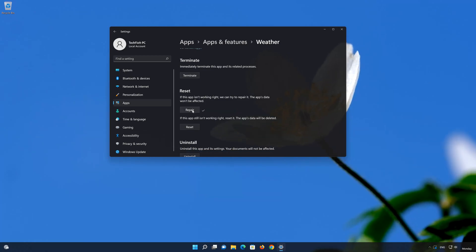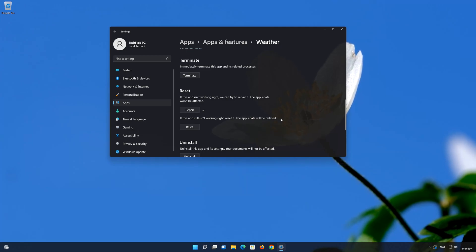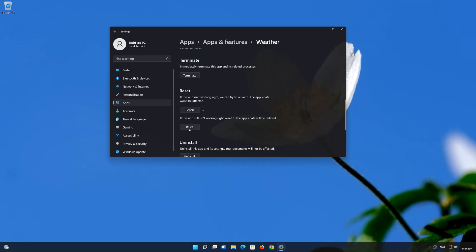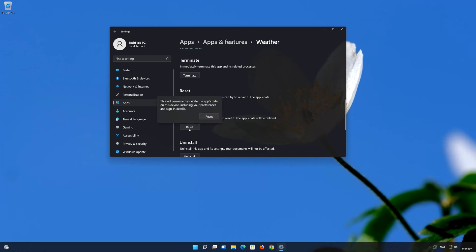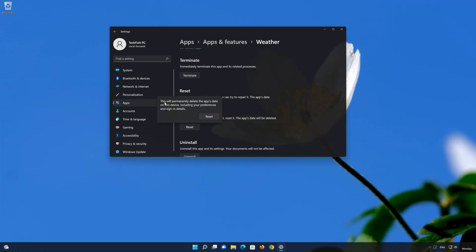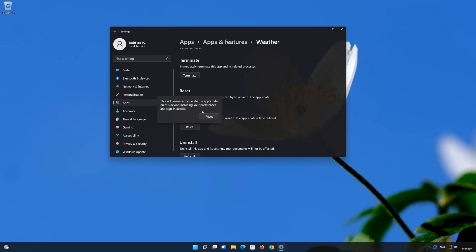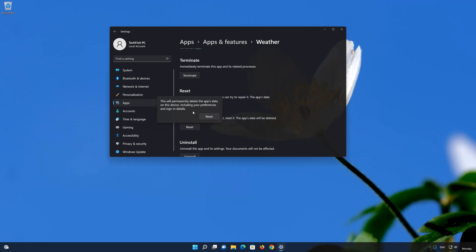If your Microsoft weather app is still not working, reset it. The weather app data won't be deleted. Click on reset. This will permanently delete the weather app data on this device, including your preferences and sign-in details. Now press reset to reset your weather app.